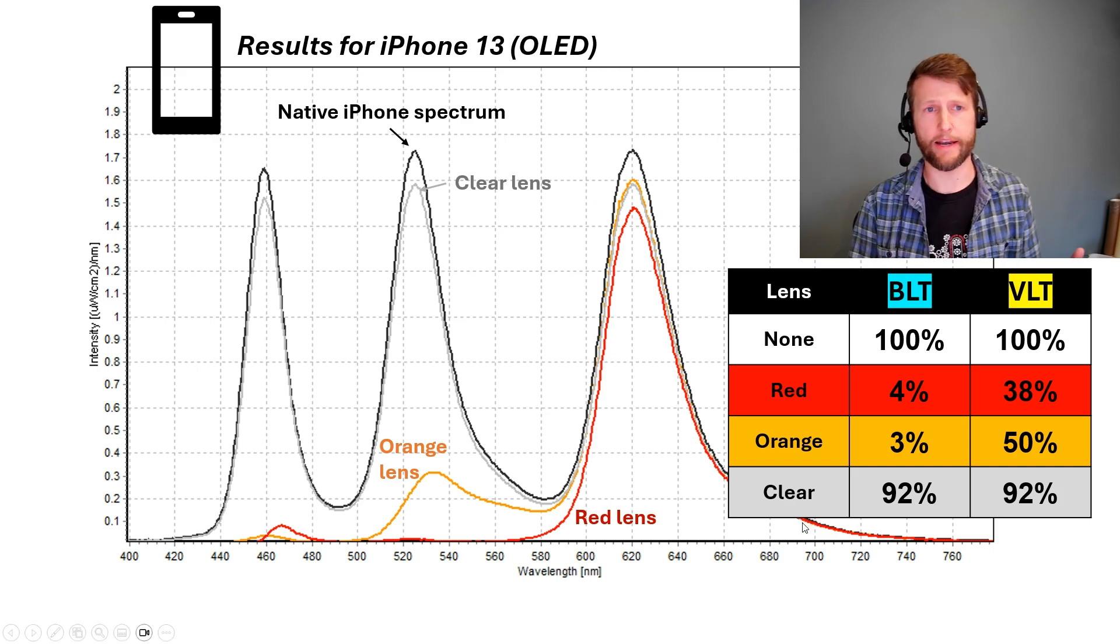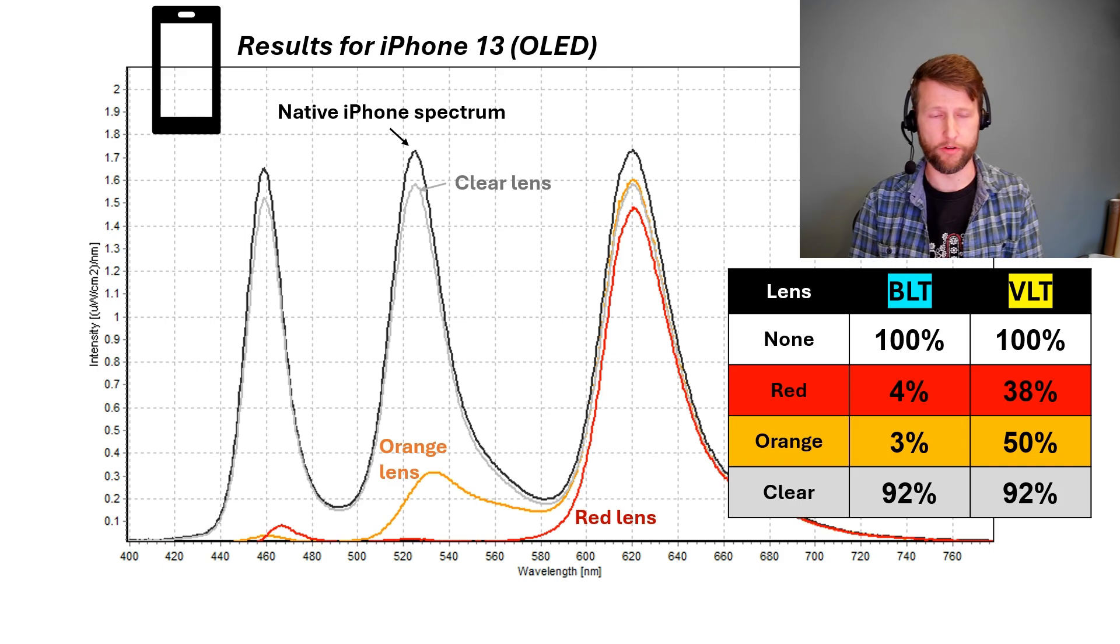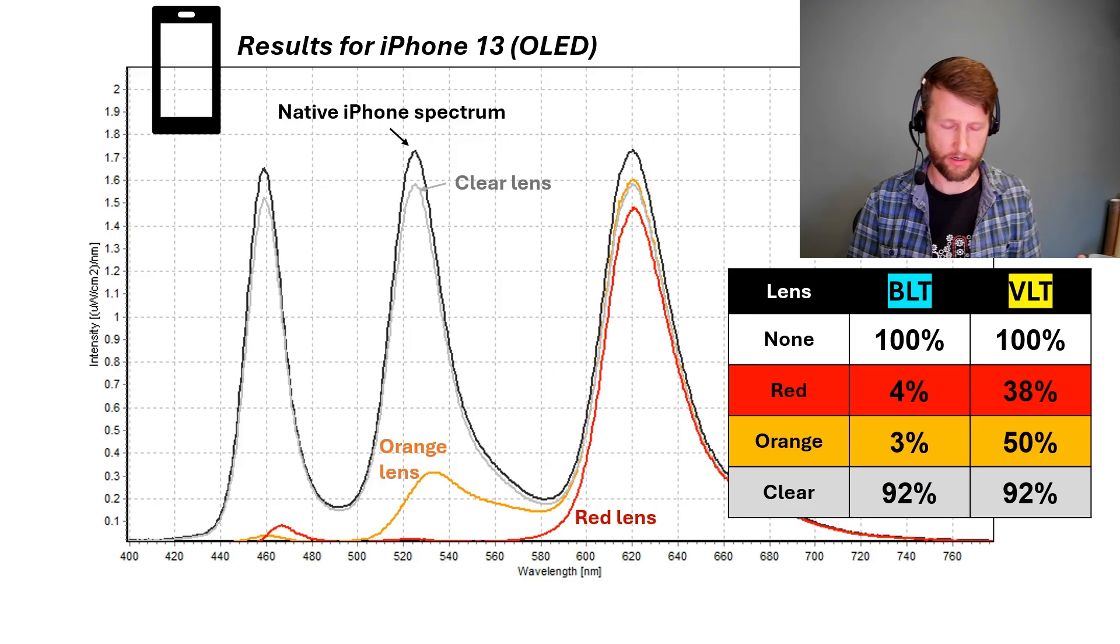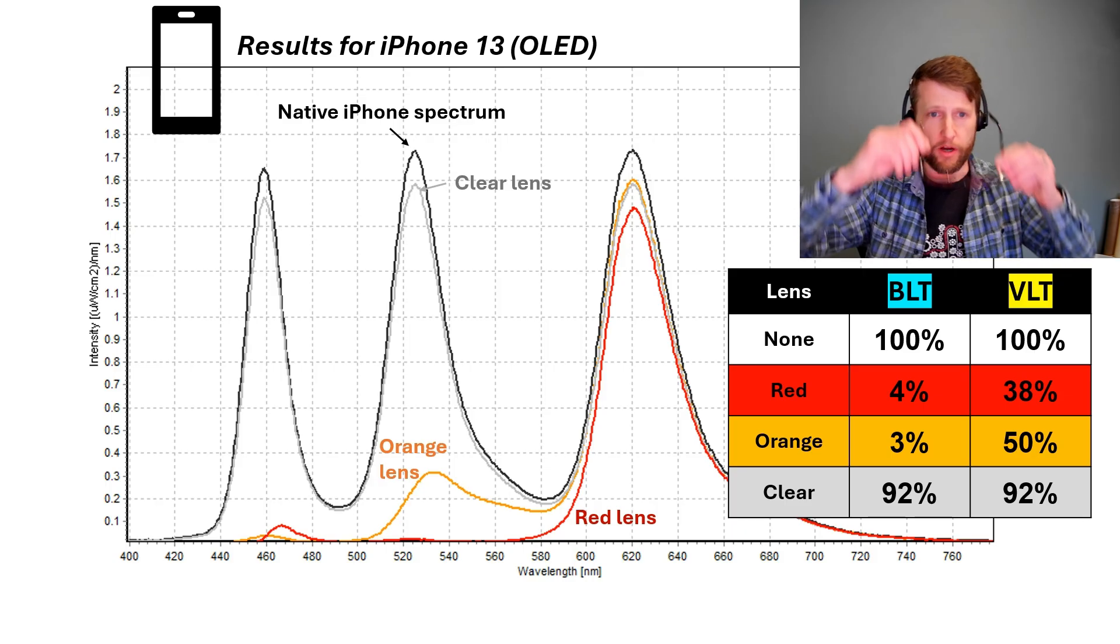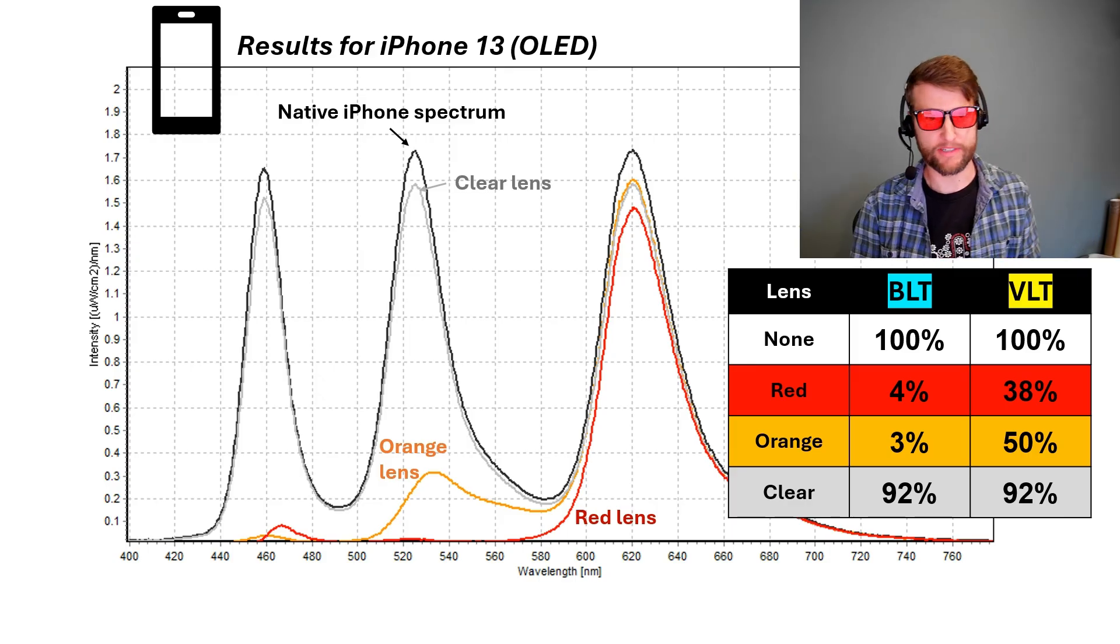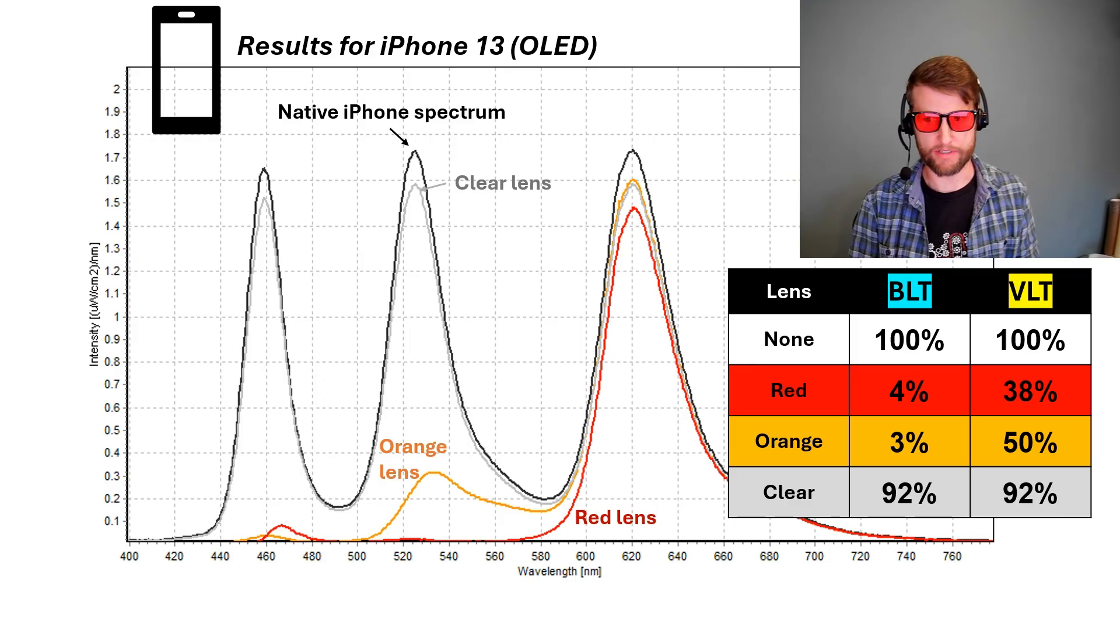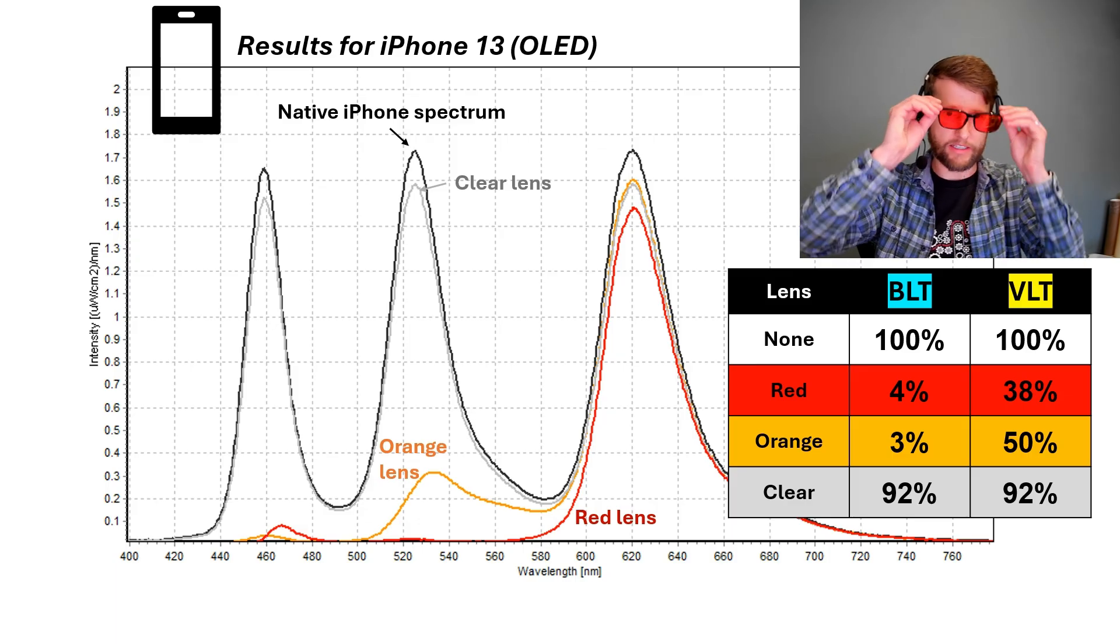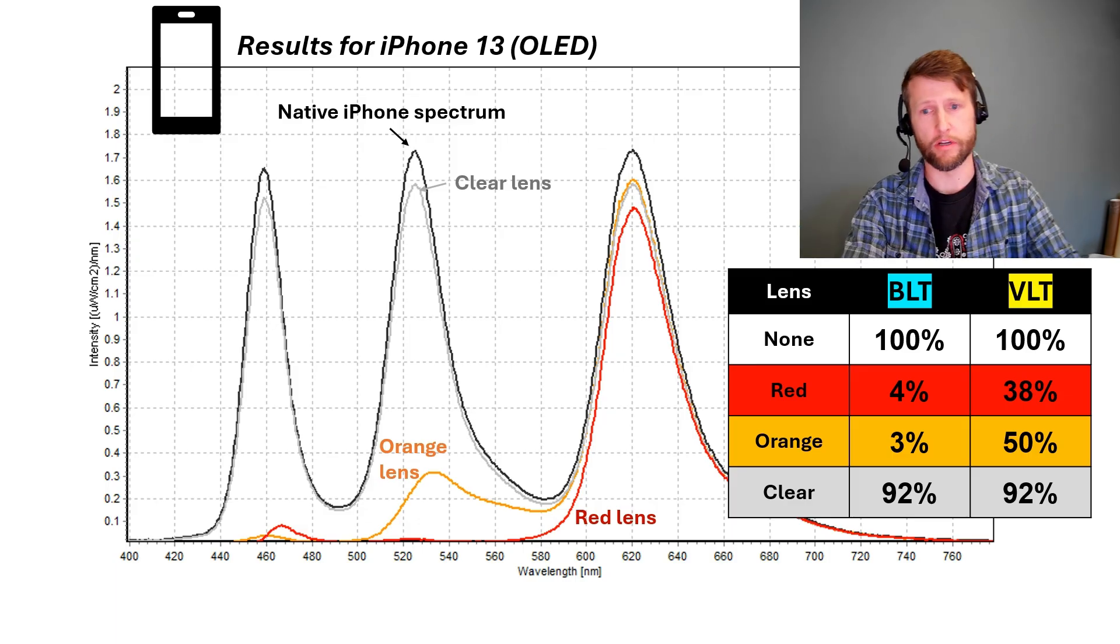Let's go back to that iPhone spectrum again. Now fully quantified. When we don't use a lens at all, everything is 100%, right? When we put on the red lenses, we have 4% BLT, 38% VLT. So 38% of the visible light is getting to our eyes, but only 4% of the blue light is.